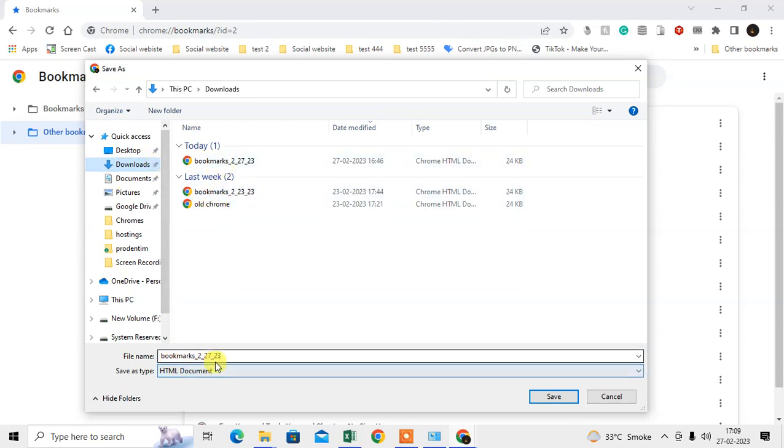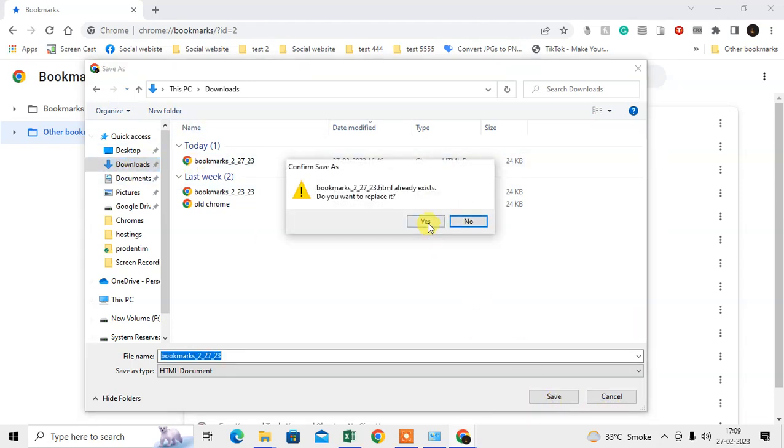This HTML file of bookmarks to the external device. Just select the download folder and save it.